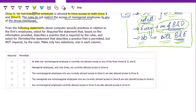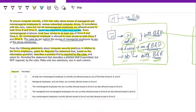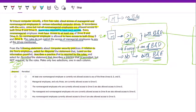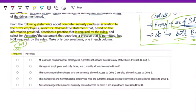From the following statements about computer security practices, we need to select for 'required' — the statement that describes a practice required by the rules — and select for 'permitted' — the statement that describes a practice permitted but not required. A key inference: since the rules are about non-managerial employees, the 'required' section will concern non-managerial employees and 'permitted' will likely concern managerial employees.